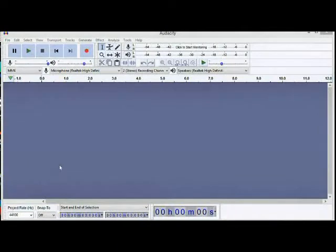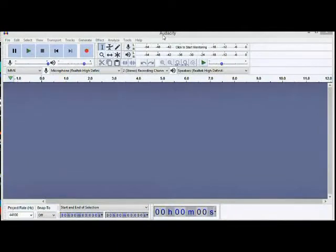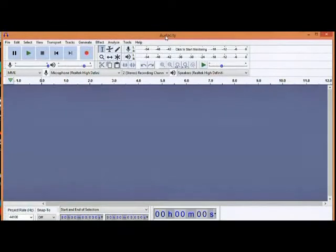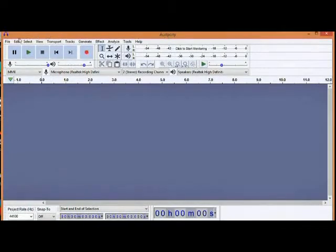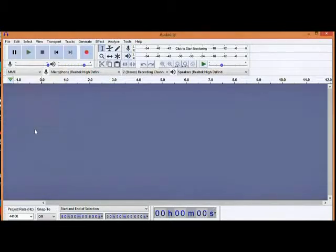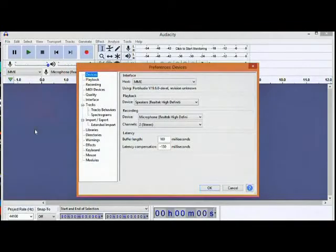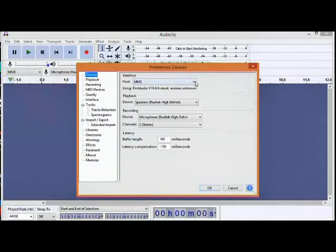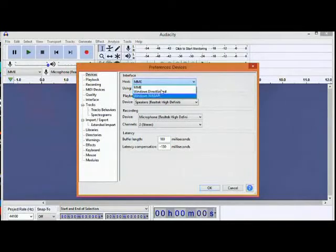So ayan nga guys, magbubukas lang tayo ng Audacity. Dito sa panel ng Audacity, punta ka lang dito sa Edit Preference. Para mahanap yung device ito. Windows Direct, Windows MME.